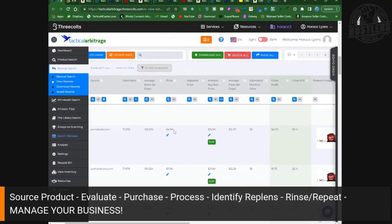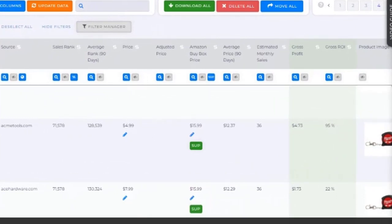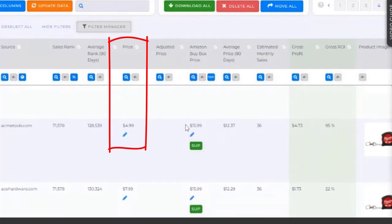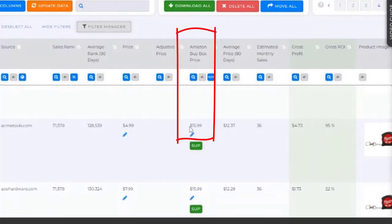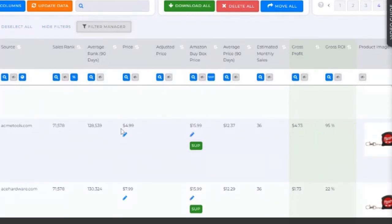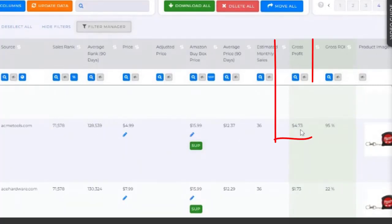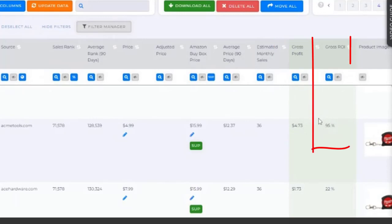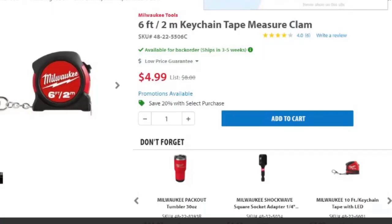We're not going to get deep into exactly how we're using this software to evaluate — we go deep in a lot of videos, so check the description. But right away you can see you should be paying somewhere in the neighborhood of five bucks, and it should be buy-boxing around sixteen bucks. Anytime you can take what you're paying and triple it when it comes to the buy box, you'll usually make a little bit of money. You're going to make about $4.73, maybe a little less, but you've got a pretty big return on investment and room to maneuver.